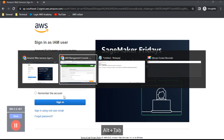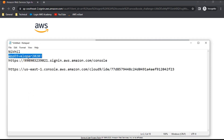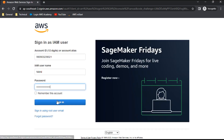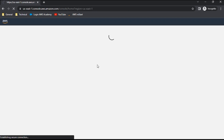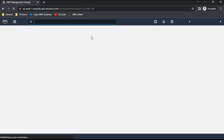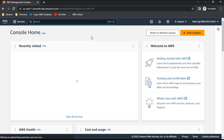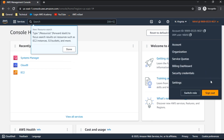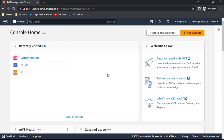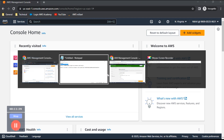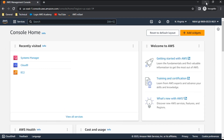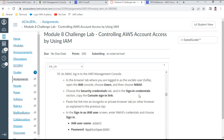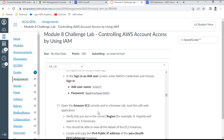The login is successful — I'm now logged into the AWS Management Console as Nickel. I acknowledge the new password prompt and confirm. Going back to the lab instructions, point 10 is complete. Next, point 11 asks me to open EC2 and verify both servers are present, ensuring the region is set to North Virginia.